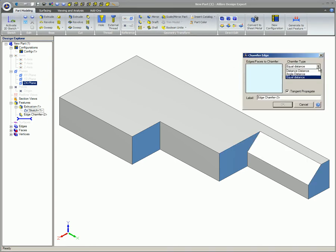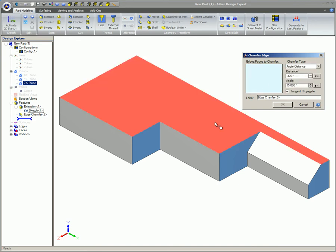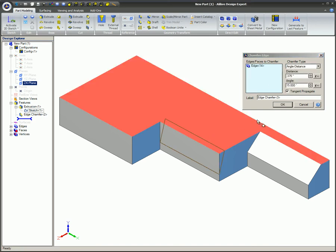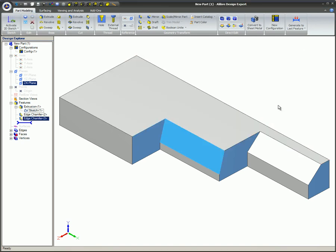The second one is the Angle Distance type. Just provide the Chamfer angle and a distance.